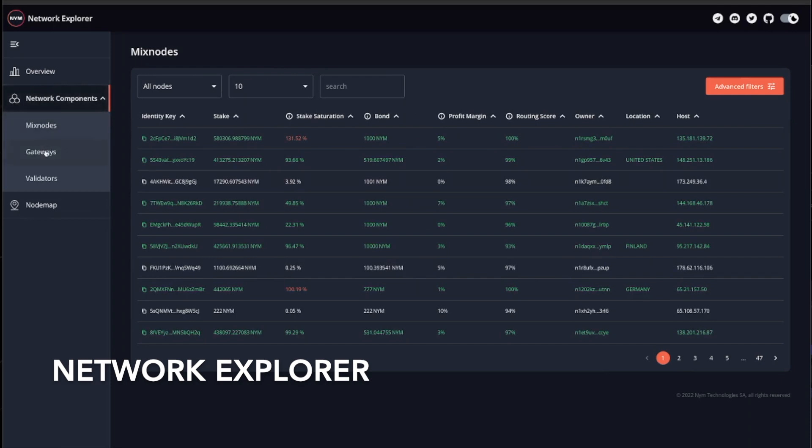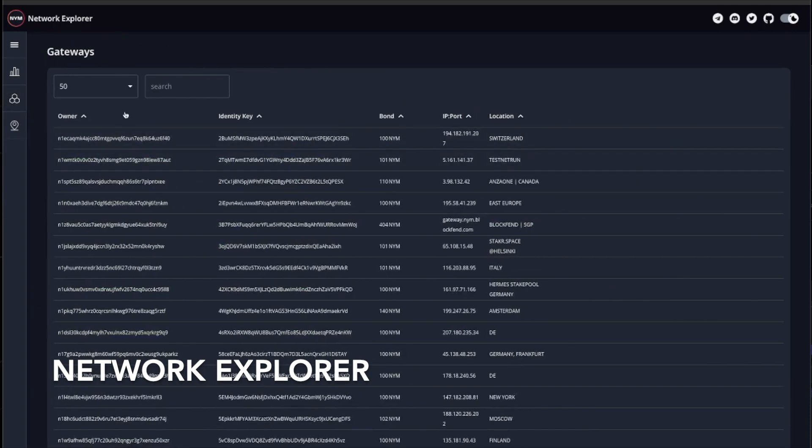Similar to nodes, the gateways page specifies each gateway's identity key, their bond, IP, and location.